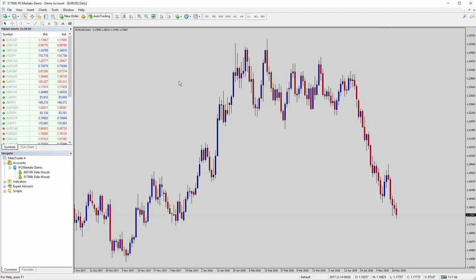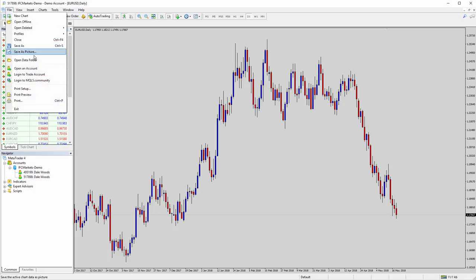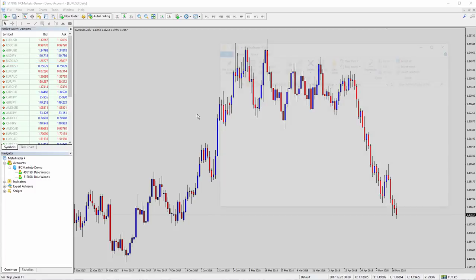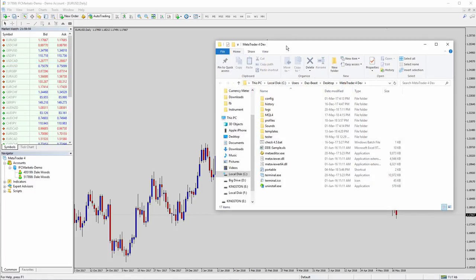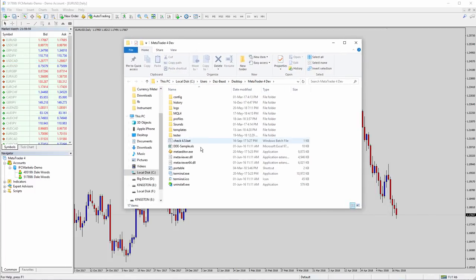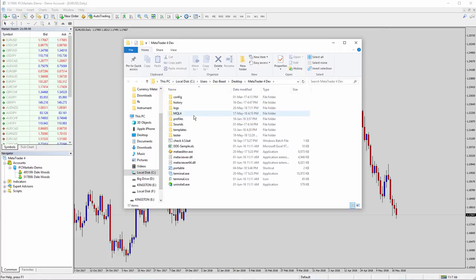So you start off in your MT4 or MT5, and the procedure is pretty much the same between the two. You want to go File, Open Data Folder, and that will give you the folder which your MT4 or 5 is looking for plugins like Indicators and Expert Advisors.